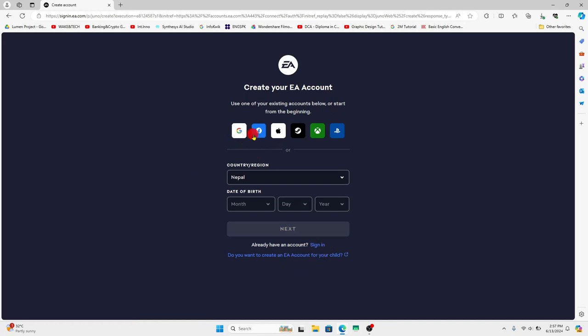You can use your Google, your Facebook accounts as well as various other social media accounts or you can proceed with filling up the information.